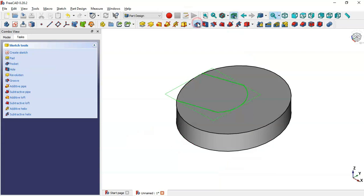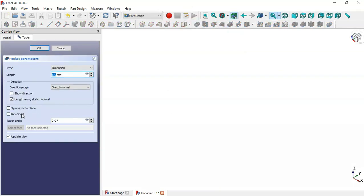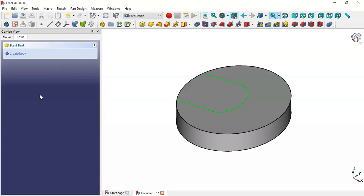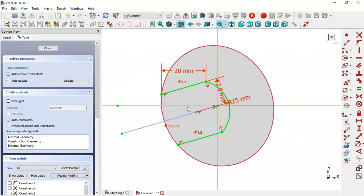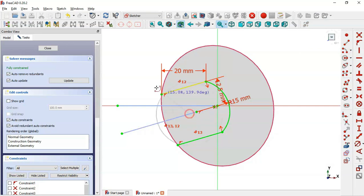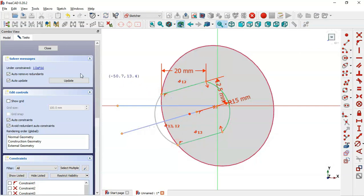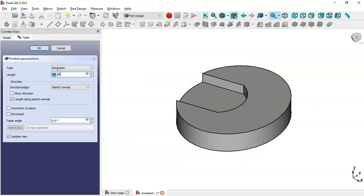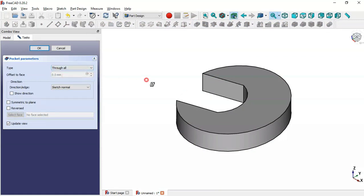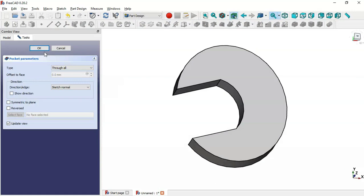Now we go to the pocket tool. We need to close this sketch first, so we select the arc tool and connect these two points to close the sketch. Then we go to the pocket tool, change the tab to Through All, and as you can see we get this pocket. We click OK.